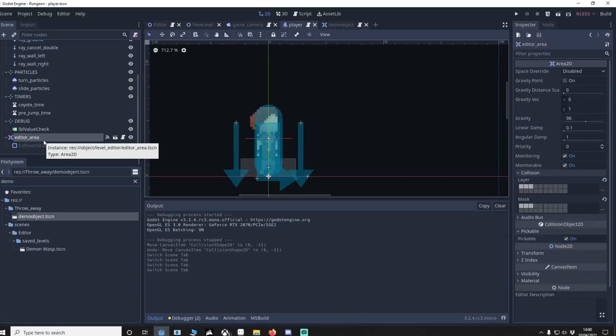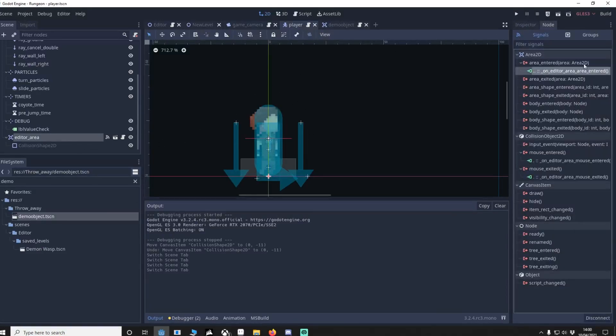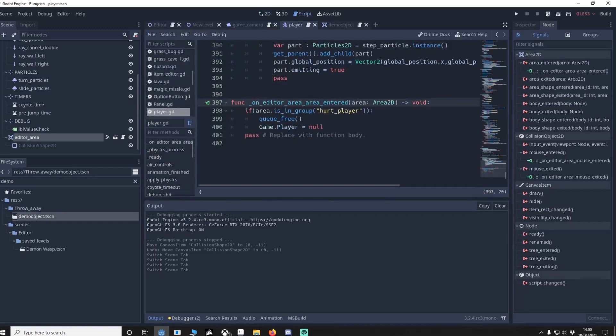On my player object I've got an editor area, it's an area 2D with a collision shape. You can see the kind of shape around him. Now I've got a signal, area enter, so I double click the signal, it takes me to the player script because I like to keep it all combined.